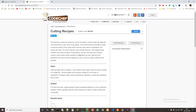The chef has a recipe he wishes to use for his guests, but the recipe will make far more food than he can serve. The chef would like to make a reduced version of the recipe which has the same ratios of ingredients but makes less food. The chef does not like fractions — the original recipe contains only whole numbers of ingredients and the chef wants the reduced recipe to only contain whole numbers as well. Help the chef determine how much of each ingredient to use in order to make as little food as possible.